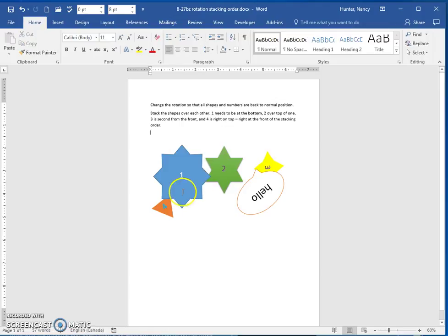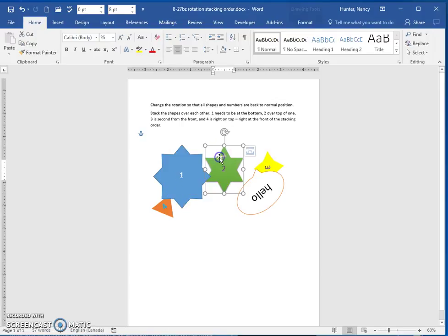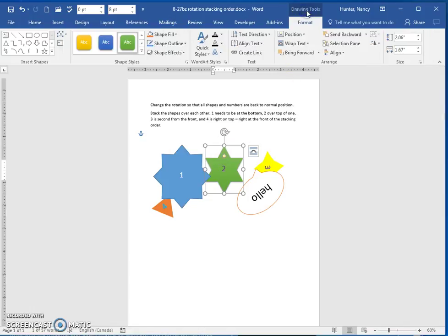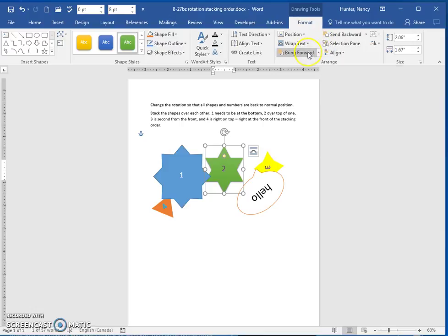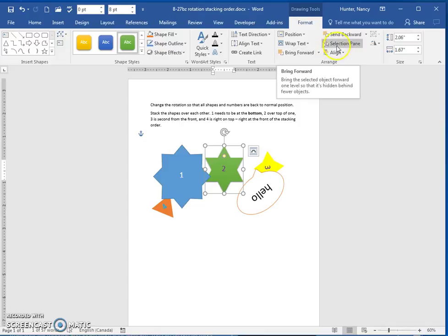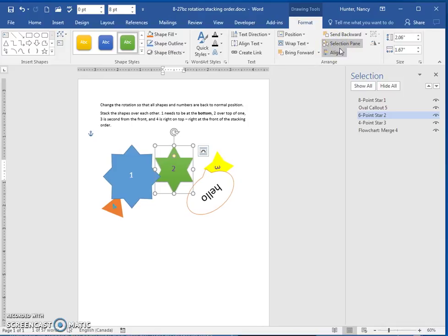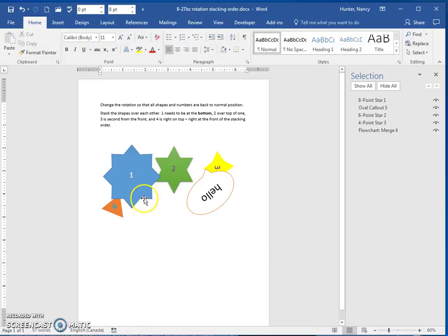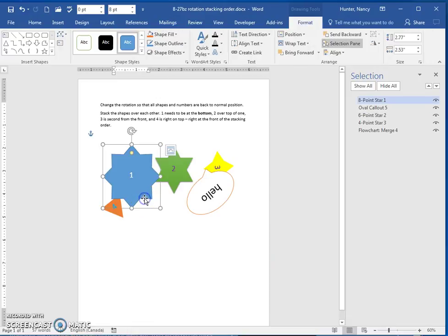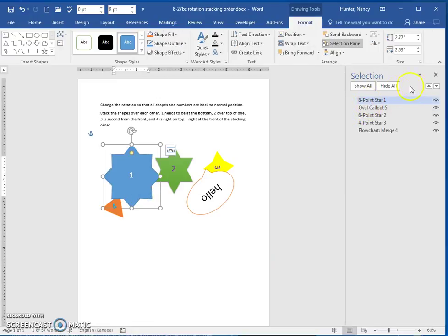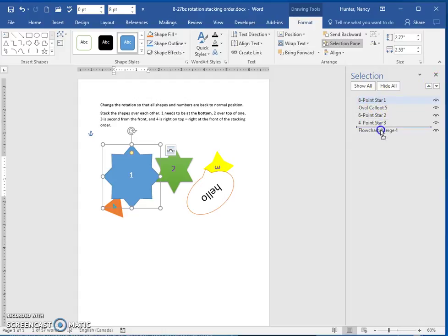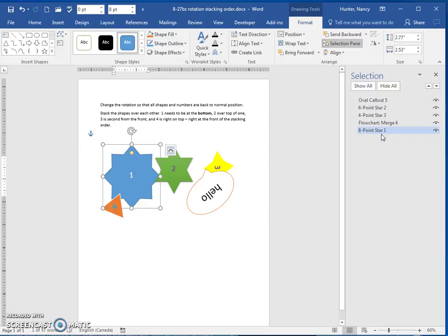And then I want one at the bottom and two over top. You are welcome to use your drawing tools, use your send backward, use your bring forward, or you can also use the selection pane, which is probably the easiest, to just start off by clicking this shape and just moving it down with this, or just dragging it down so that it is at the bottom.